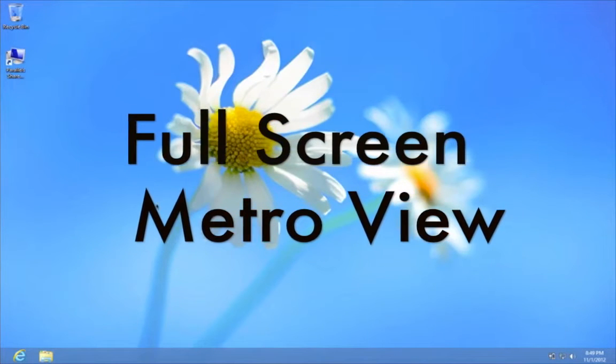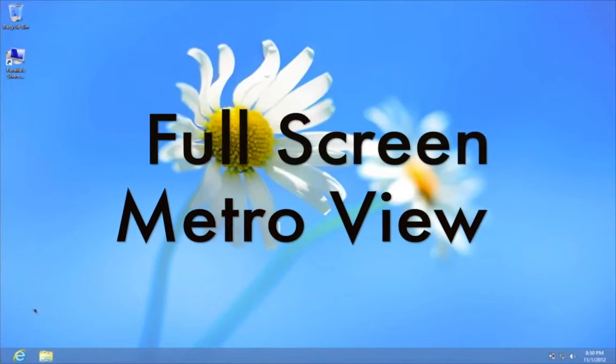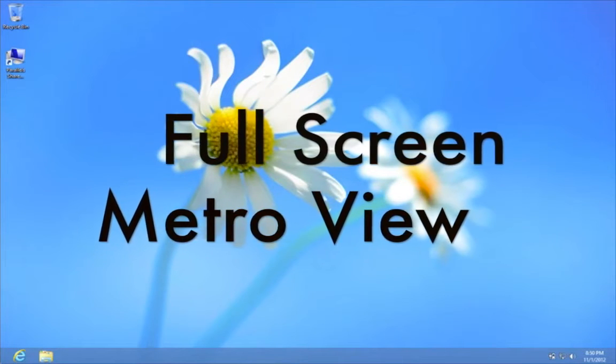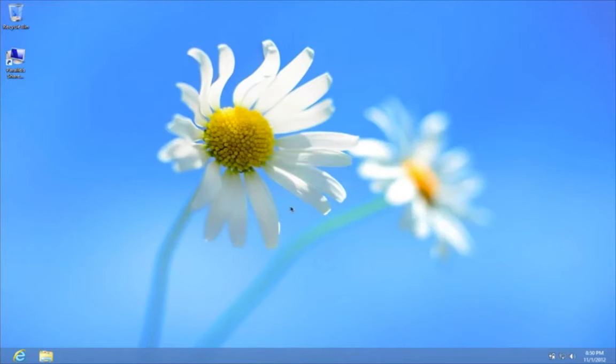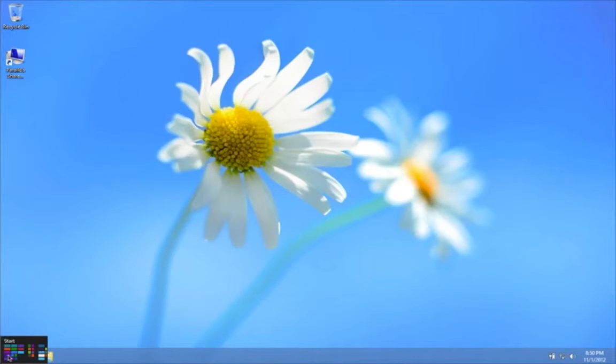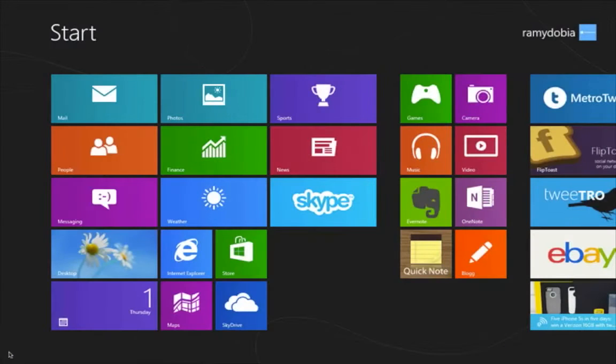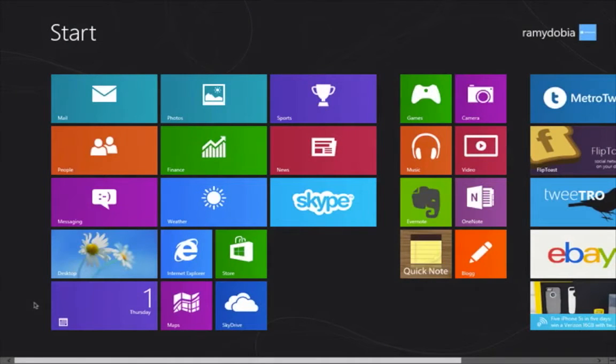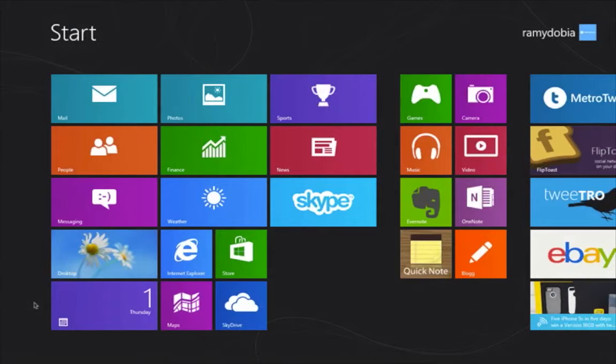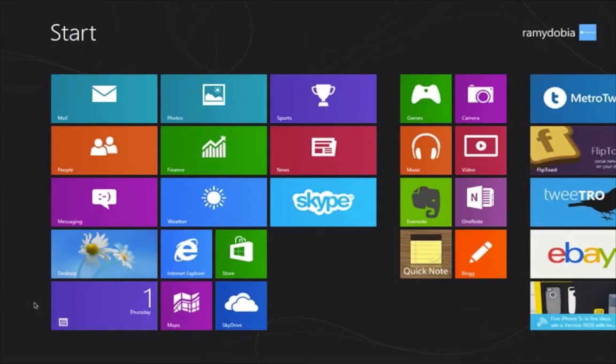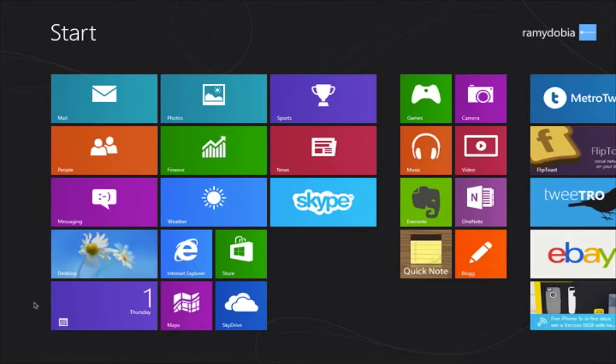Now we're going to go to Metro view, which is hot corners, the bottom left corner. Here's the new Metro view of Windows 8, what all the buzz is about. I'm not going to be judgmental on Windows. I'm here just to show you what it's like and to navigate through it and maybe teach you something new.